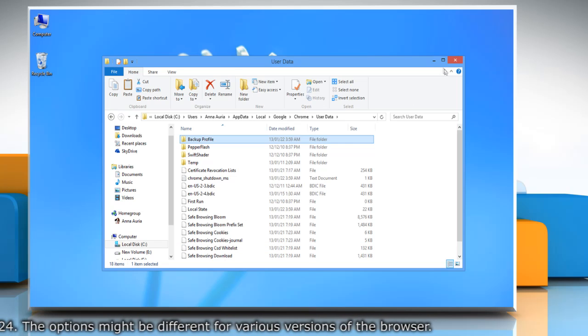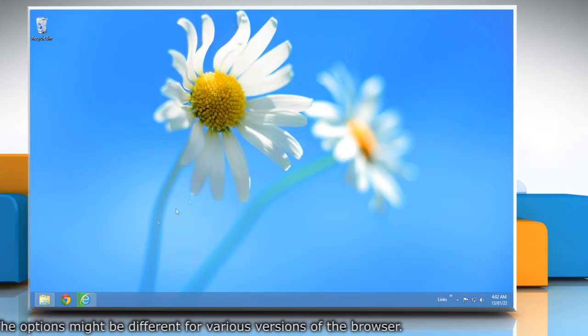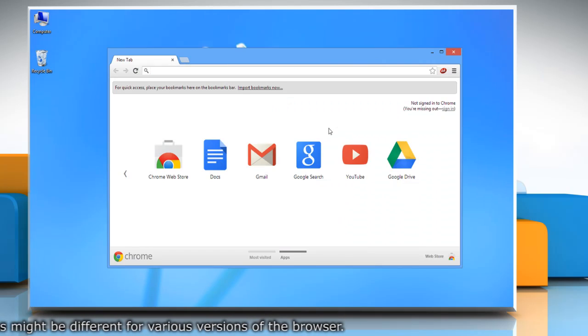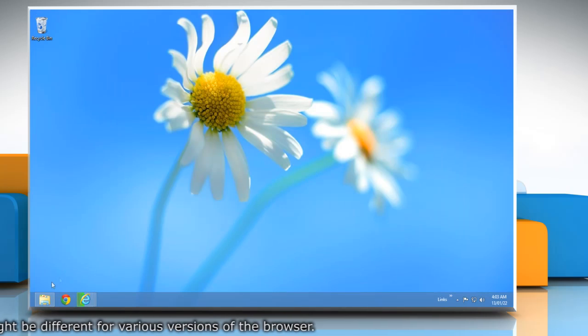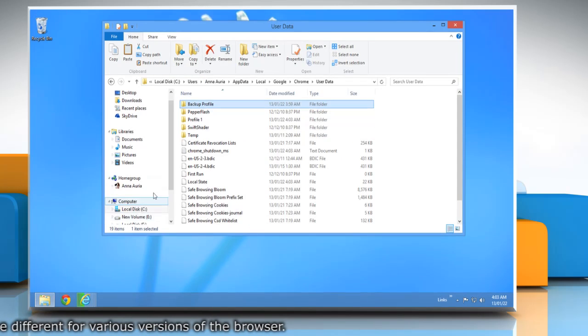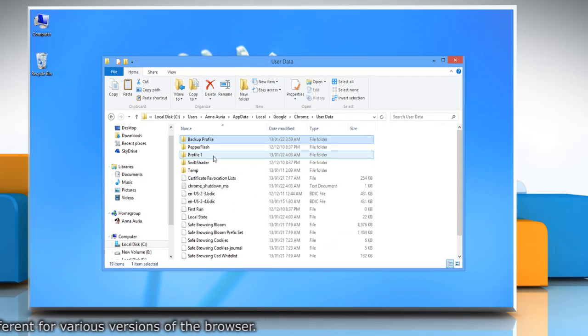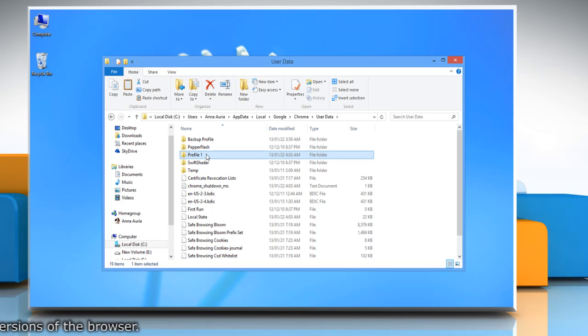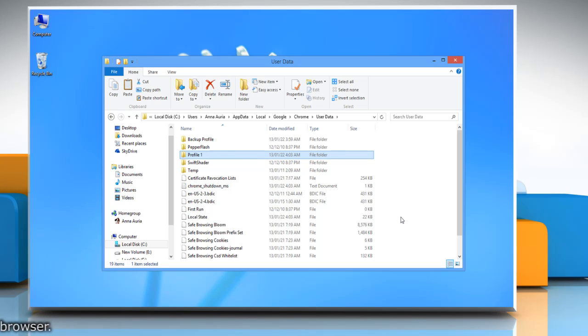Minimize the window, open Google Chrome again and close it. Reopen the minimized folder. Now you can see that Google Chrome has created a new profile named Profile 1. Wasn't that easy? Have a nice day!